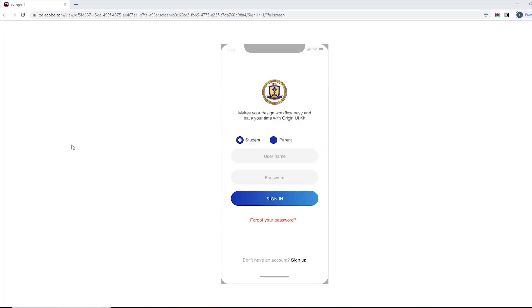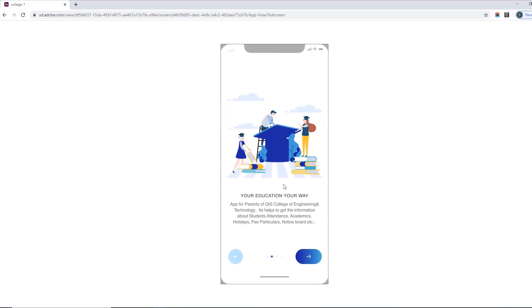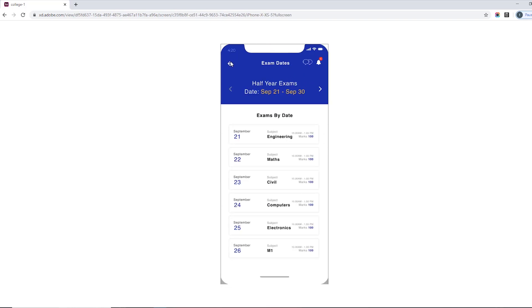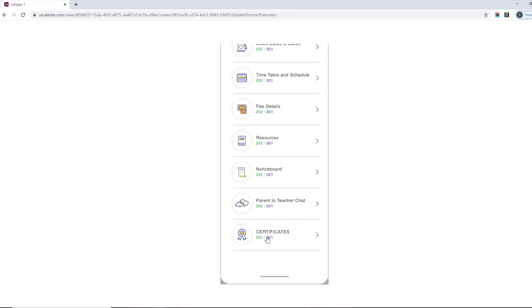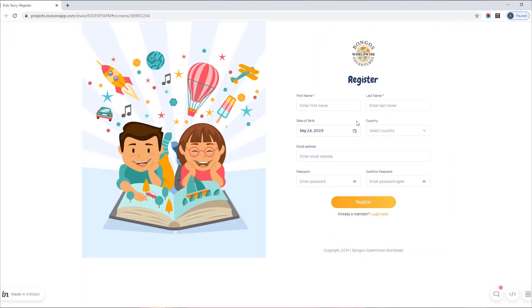For UI/UX, Adobe XD is a perfect tool to use. Now let's look at some examples — this is a mobile application our company built. The UX design wireframe is handed over to the UI designer, and then the web application is completed.